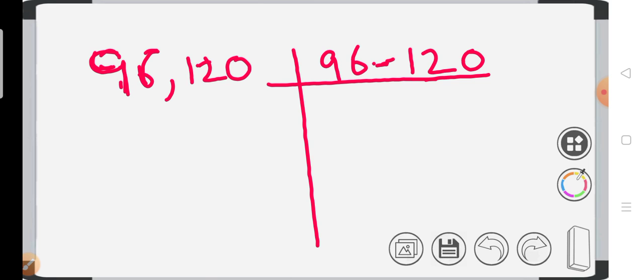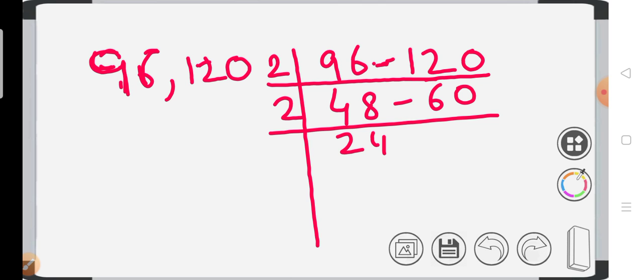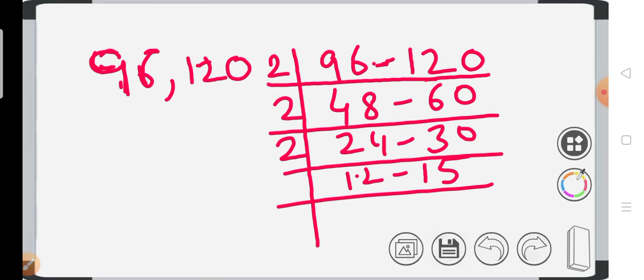It will give you 48 and 60. Again, both numbers can be divided by 2 because both are even numbers, so it will be 24 and 30. Again both are even numbers, so we can divide them by 2, that is 12 and 15.